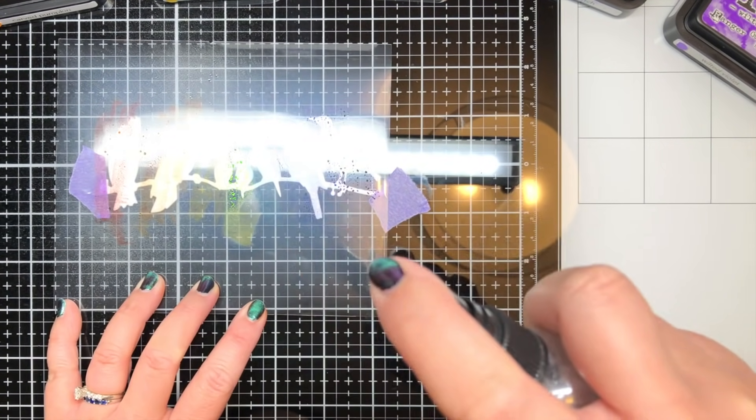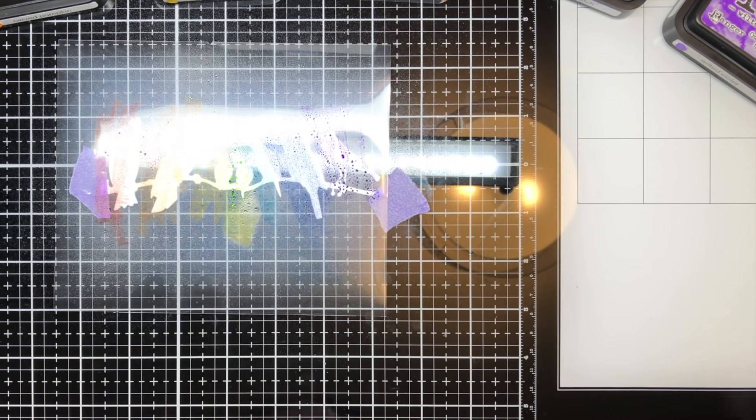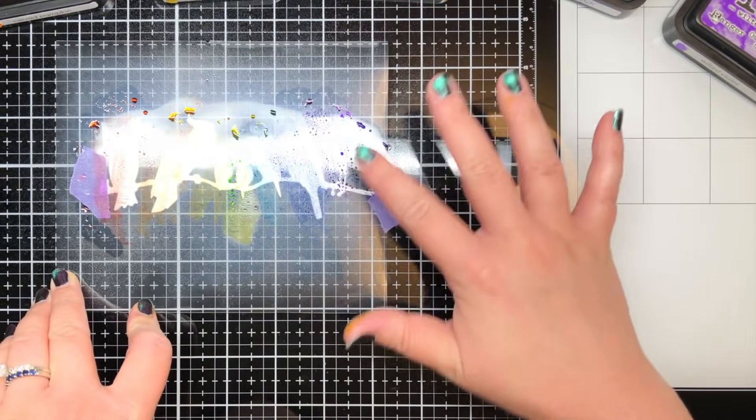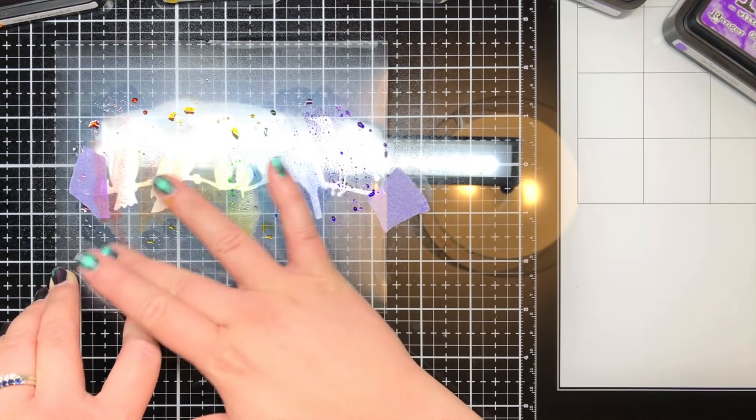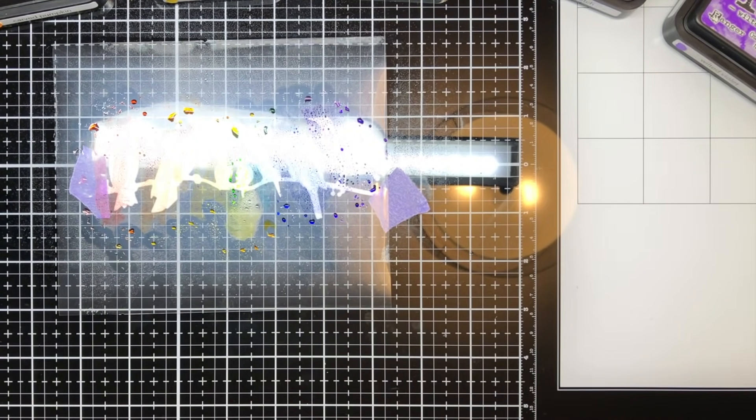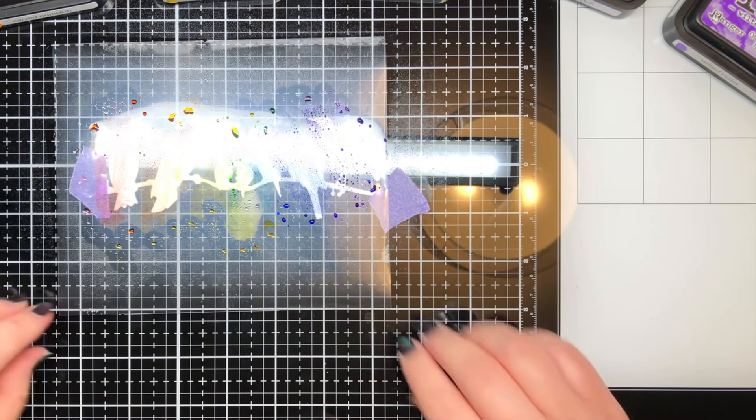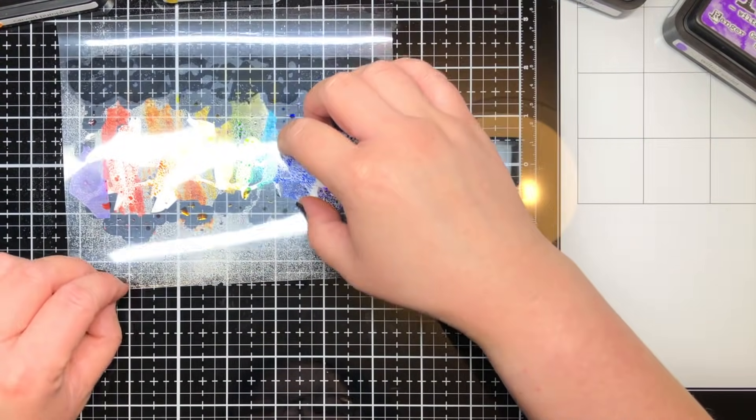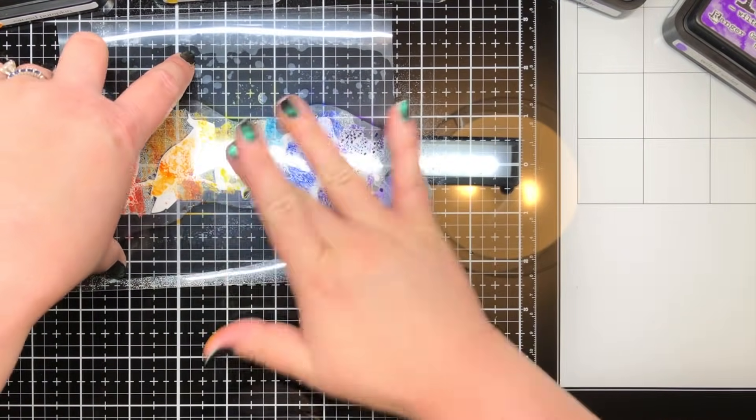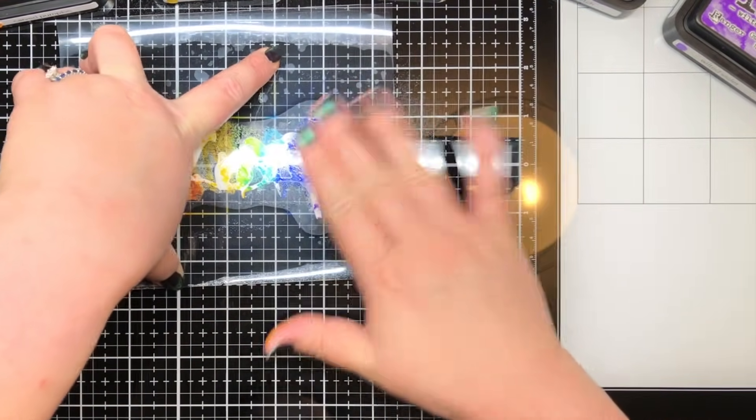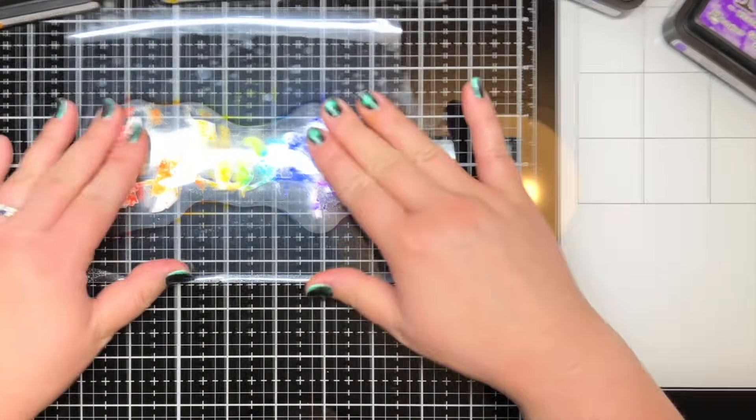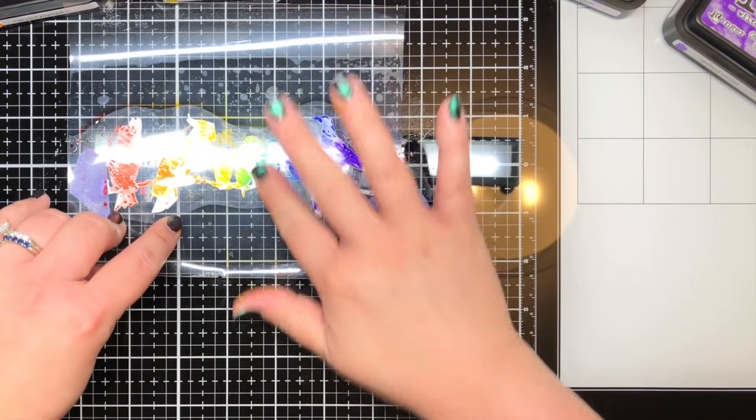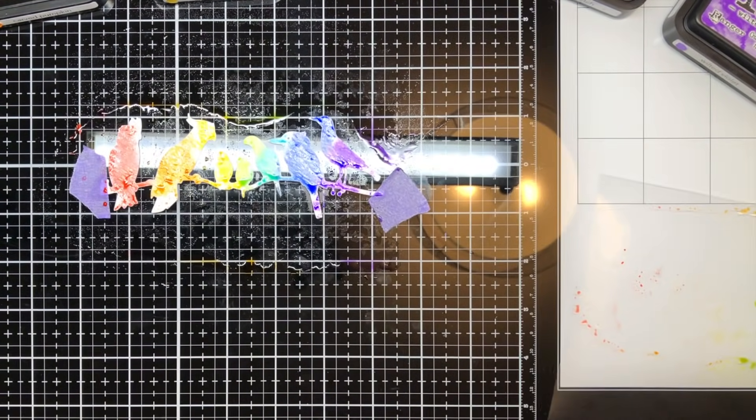After I applied all of the inks to the acetate, I spritzed them with water, used my finger to smooth out any harsh lines, and then smooshed them onto the birds. I used my finger to press the ink and move the acetate around a little bit to smear the ink. Then I spritzed the birds directly with water to move the ink around a little more.